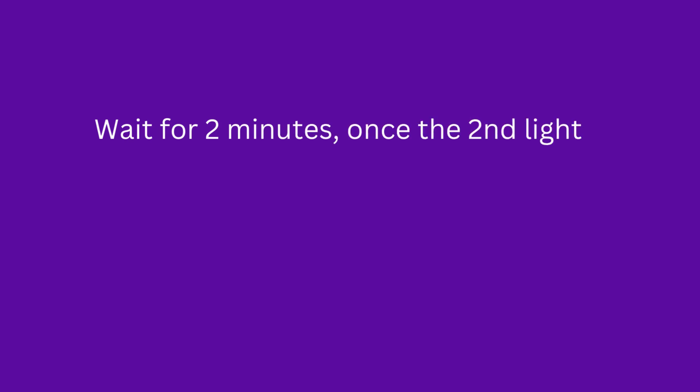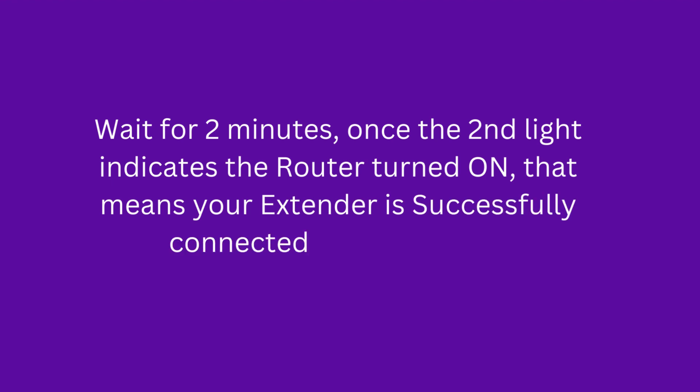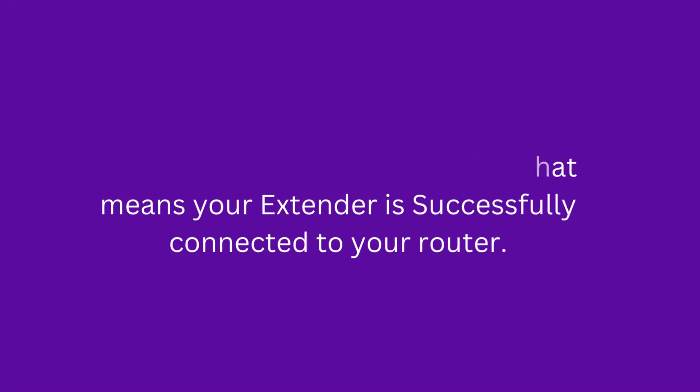Wait for 2 minutes. Once the second light indicating the router turns on, that means your extender is successfully connected to your router.